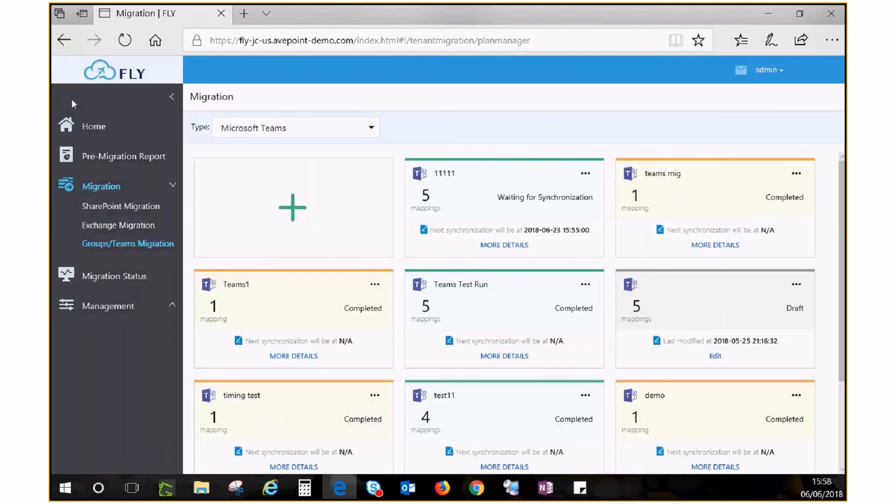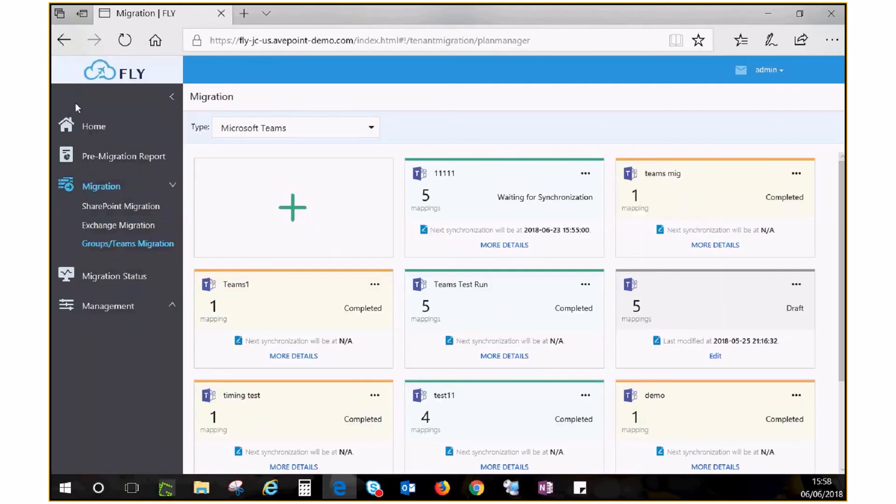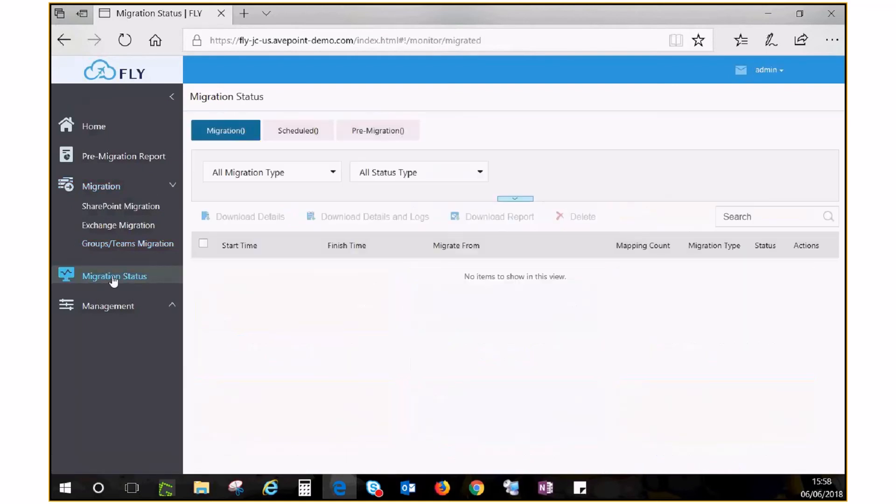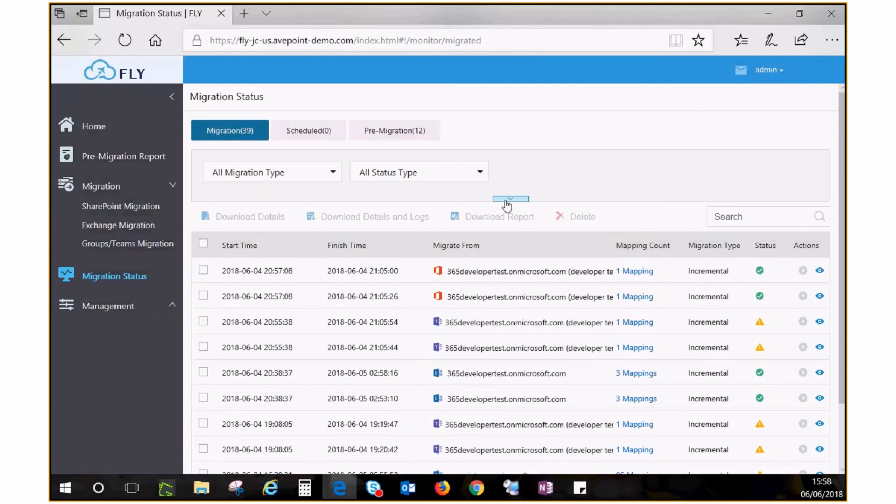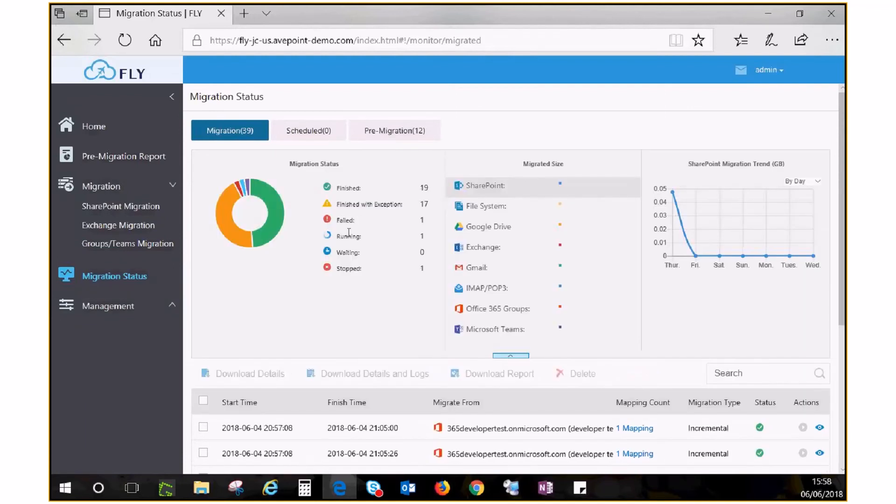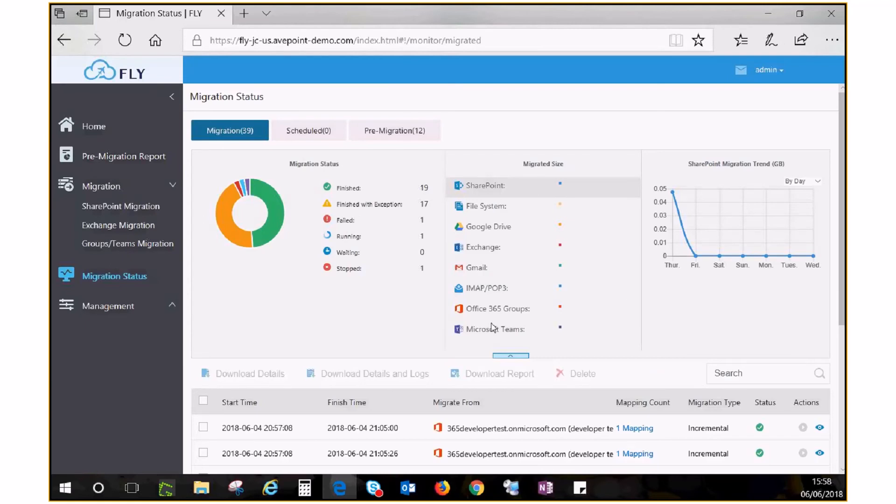Now click Migration Status to view details for all jobs. Expand the upper pane to view the number of jobs in different status and the data volume migrated from each source. Collapse the upper pane to see job information.